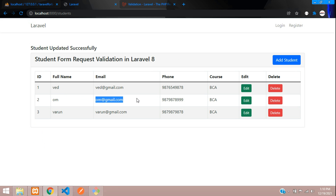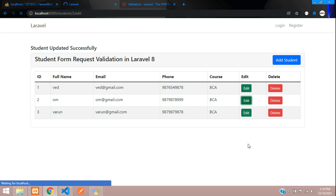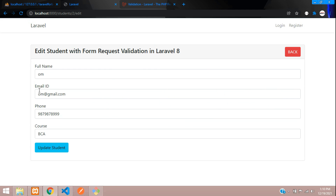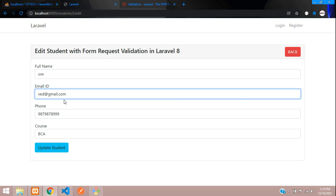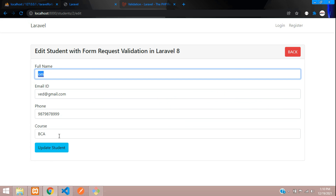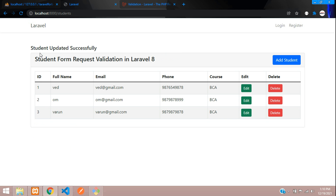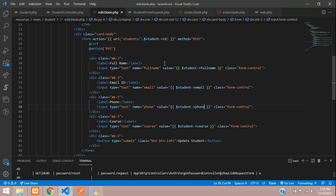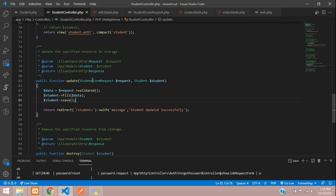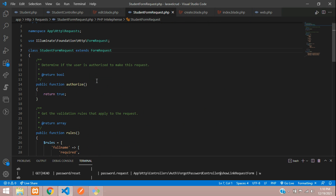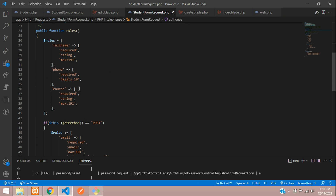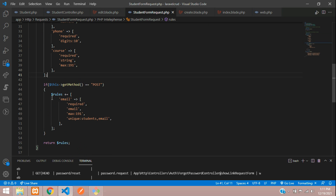Now if we try to update with an email like 'om@gmail.com' that belongs to another record, the update goes through without validation — that's a problem. Let's go back to the Student Form Request and look at the rules. We validated email on POST, but what about PUT or PATCH?